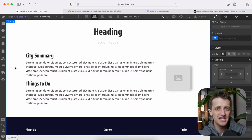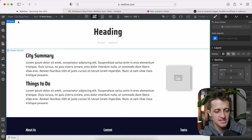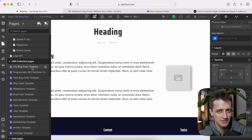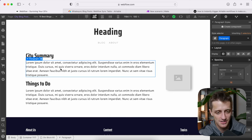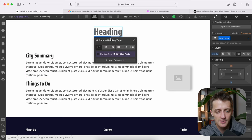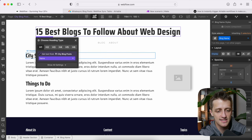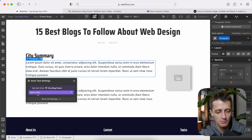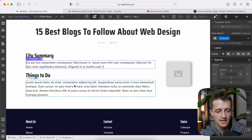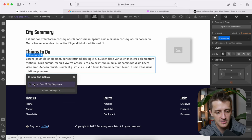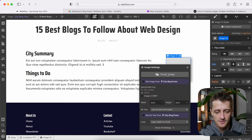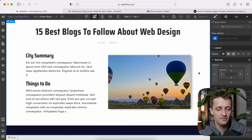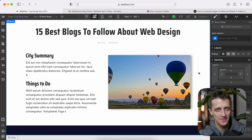Now the next thing we want to do is build our webpage template. We'll come down to our city blog post template CMS collection page. This is where we can dynamically pull in all of the fields we just made. For example, I can link this heading to our city name, this paragraph to our city summary field, the things to do field to our things to do field, and do the same with our city image. We now have a basic framework for all of our web pages that can pull in dynamic content from our CMS collection. That's step number one.